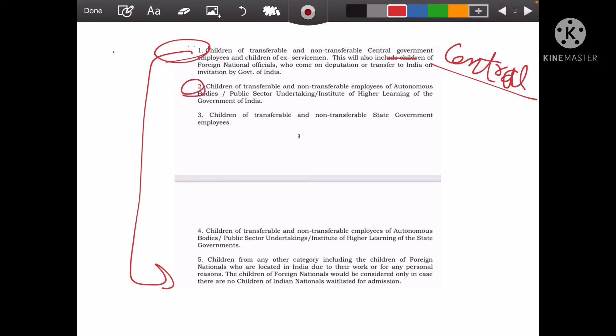In the second category, there are autonomous body employees. An autonomous body means some parts of the government, or the private sector or public sector. They come in the second category. The third category is for state government — permanent employees working in the state government go into the third category.